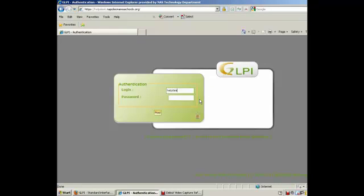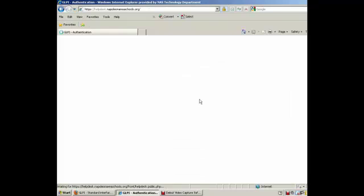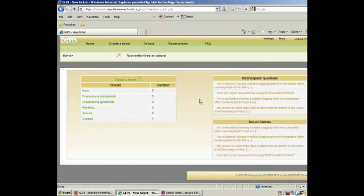I've created a test account that way we can show you how to use the system. When you first log in, you're going to come to your home page.